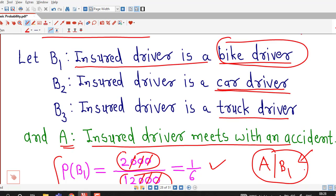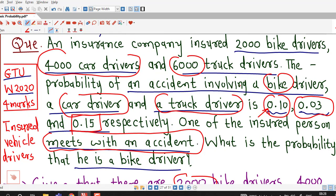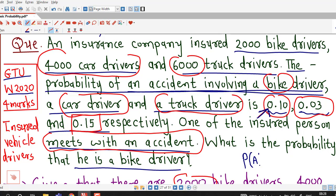The event A given B1 is the probability of a person meeting with an accident provided that the person is a bike driver. As you can see here, the probability of an accident involving a bike driver is 0.10. So 0.10 is the probability of event A given B1.